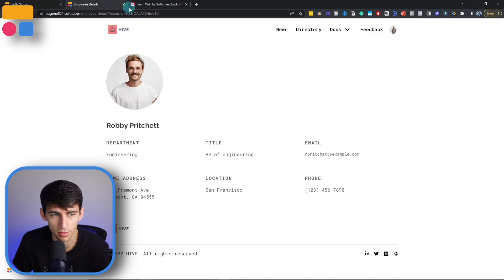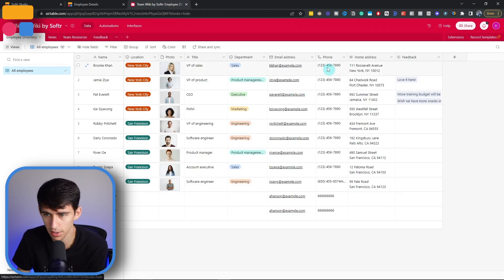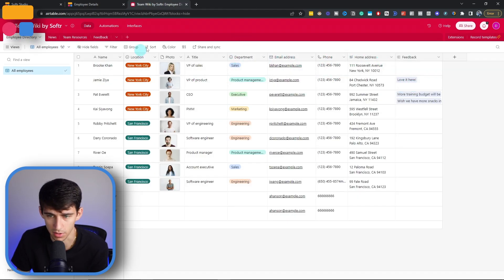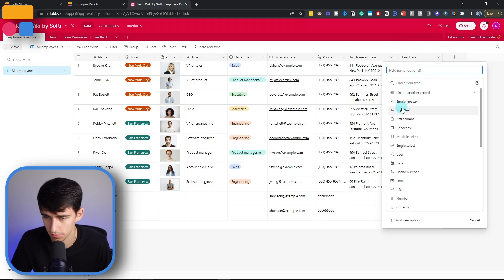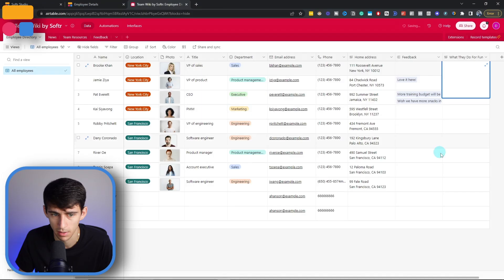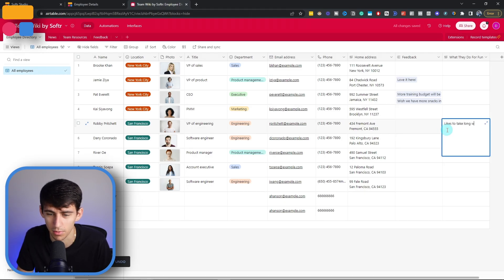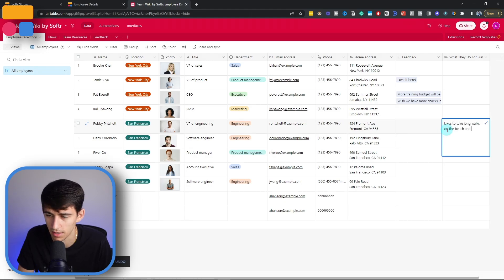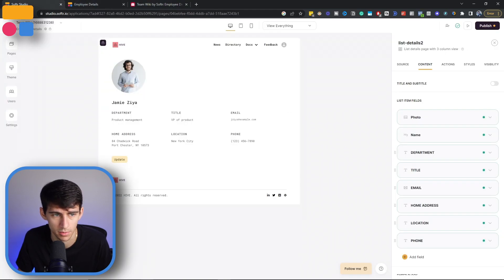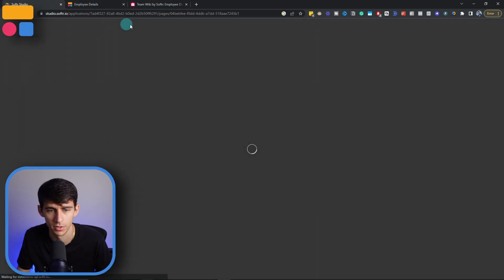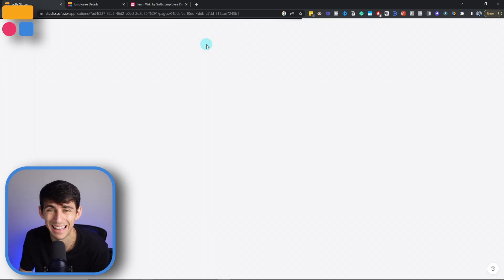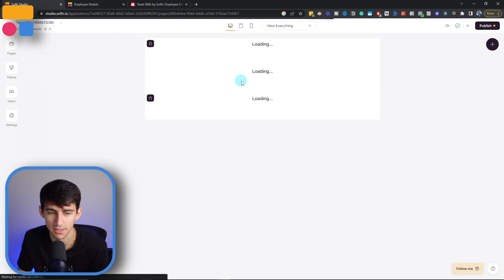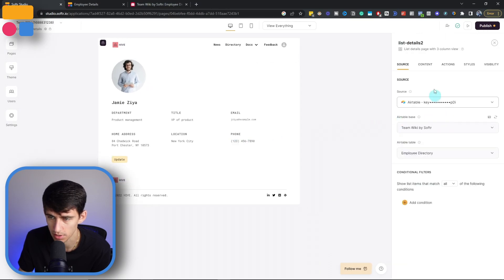So go inside of our Airtable real quick, employee directory has some other options as well. So what if we wanted to add a line for what they do for fun? Let's pretend that Robbie likes to take long walks on the beach and surf. Then for example, in here, once we refresh and go back into that and add a text field that would showcase this on his employee details page.